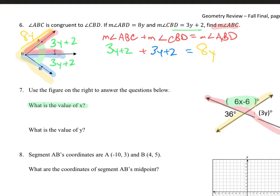We can either try to find a vertical angle congruent to 6x minus 6, or we need to figure out something else. Can we figure out another angle measure? We need another approach — and that's the power of algebra, the power of geometry.